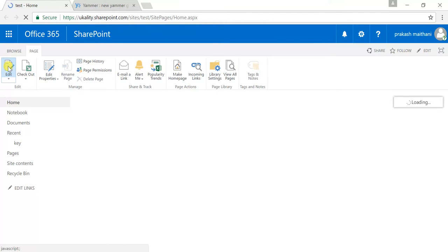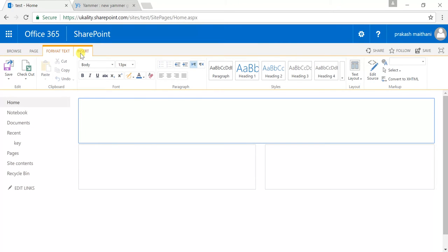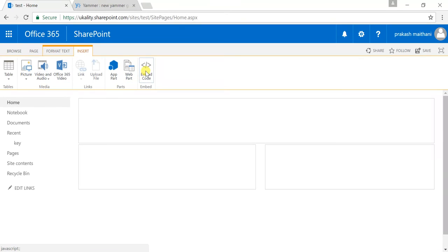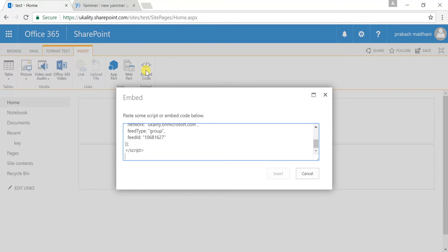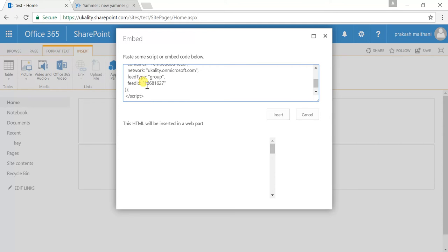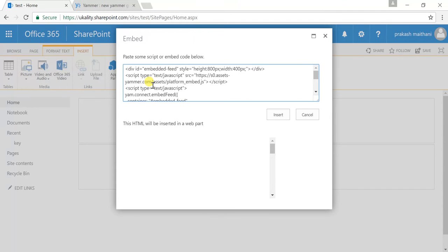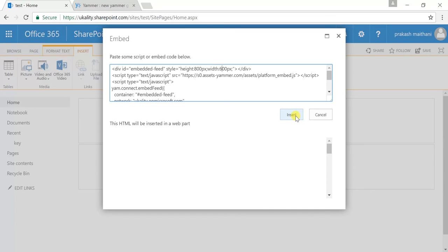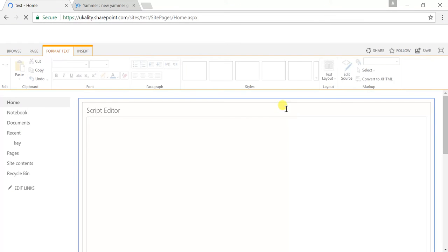Click on edit, then go to the insert bar and click on embed code. Now just paste your iframe code here. You can see the div element is created here and there is a script — that is the Yammer API created by Microsoft. You can set your height and width for the Yammer div section; I've set 600 for the width.